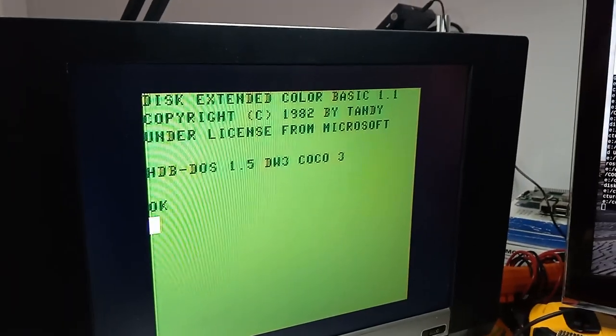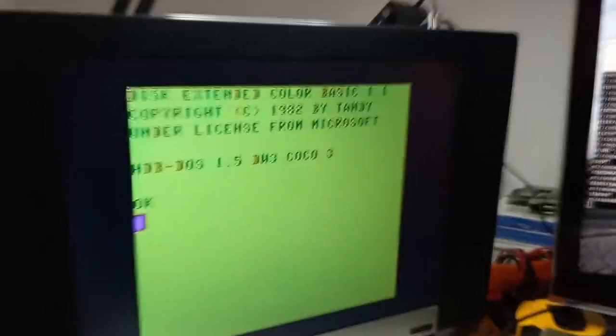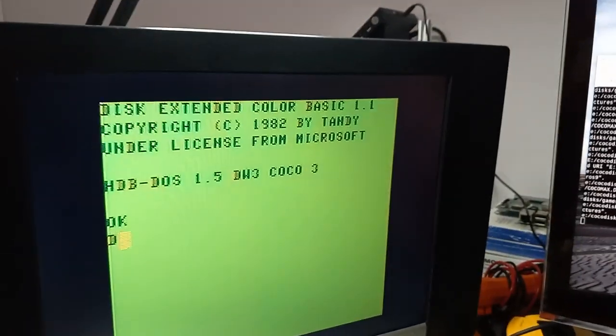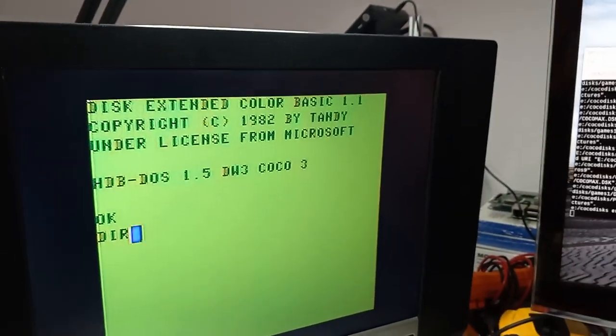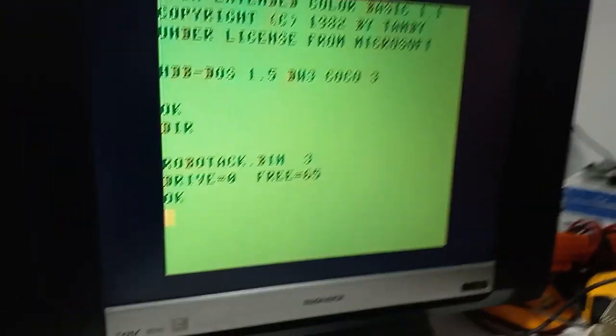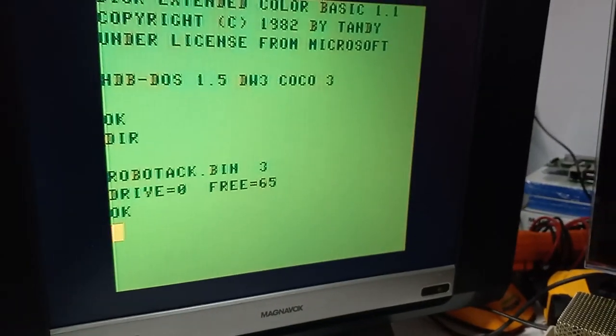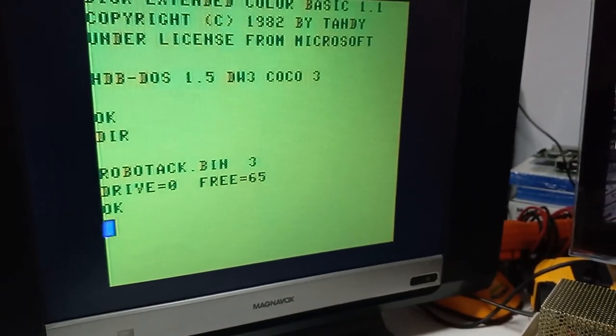This is finished loading. Let's do an exec. HDB DOS is ready to go. So I can just do a DIR and it will show up, which means the serial port is working.